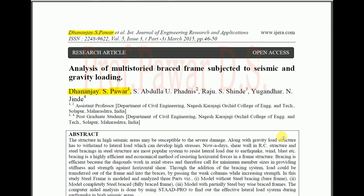Hi friends, I am going to discuss with you the paper which I have published in the International Journal of Engineering Research and Applications, along with my ME students Raju S. Jinde and Ugandar Jinde, and with my colleague Professor Abdullah Fadnis. The paper name is 'Analysis of Multi-Storey Braced Frame Subject to Seismic and Gravity Loading.'